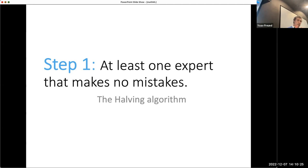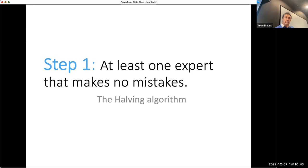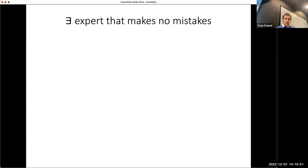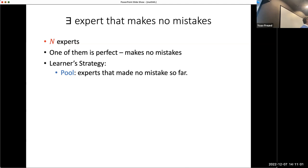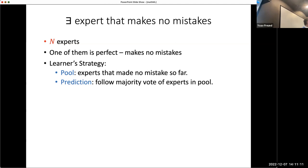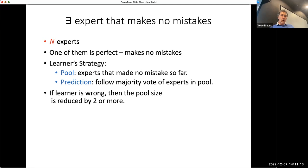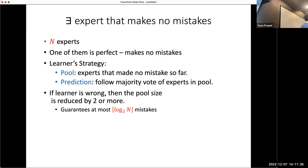I'll do this step by step, intended for people with no background. Here's the very first case: suppose there is at least one expert that makes no mistakes. If there are N experts and one is perfect, the learner's strategy is simple—maintain a pool of all experts who haven't made a mistake yet and predict with the majority. If the learner is wrong, the pool decreases by at least a factor of two, giving at most log₂(N) mistakes. Very simple.